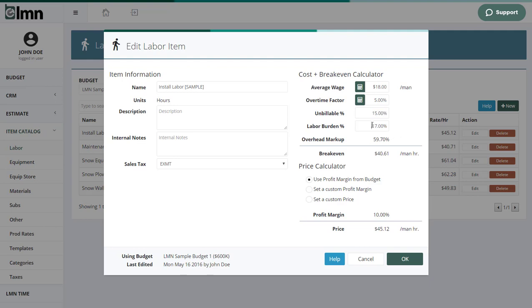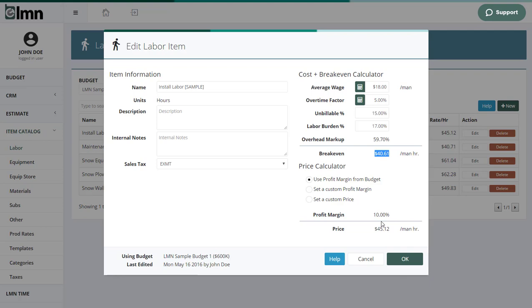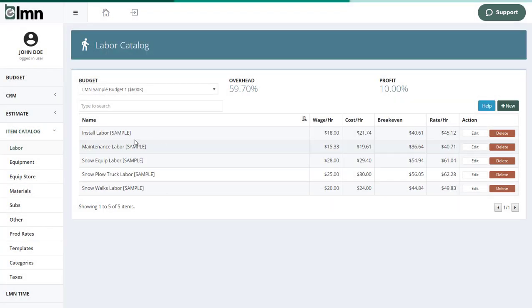Then you've got labor burden, which is your payroll taxes. Then it reads your budget's overhead markup, comes up with a break even, and then reads the profit from the budget or your custom profit or custom price to arrive at the actual hourly rate per man for that crew. And we do that for all the crews you have in your company.